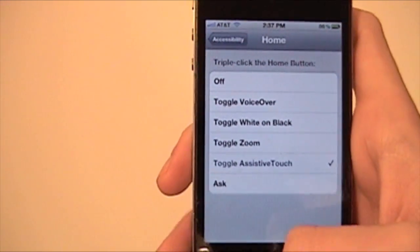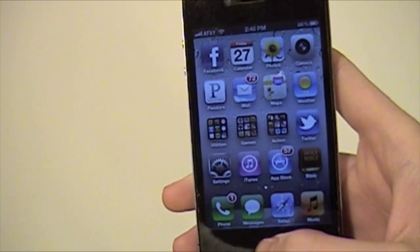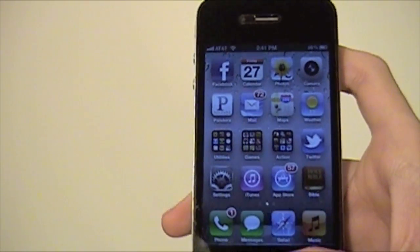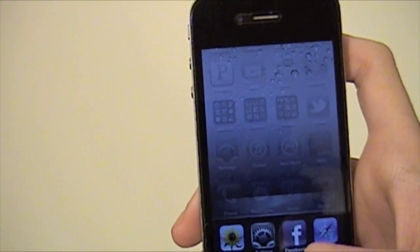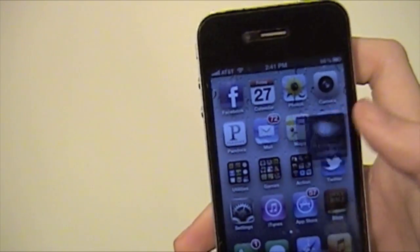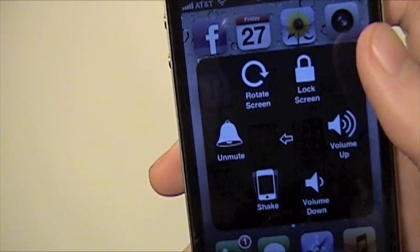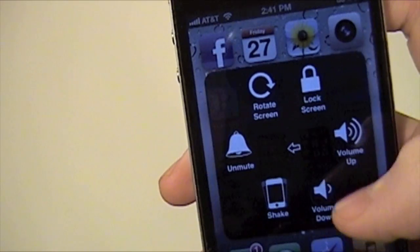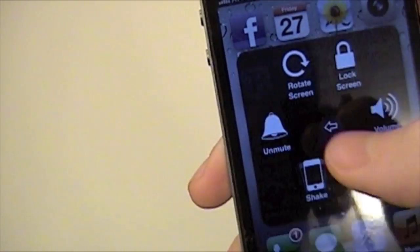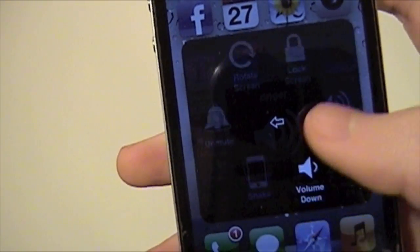Assistive Touch is another one. For some reason they did not include Assistive Touch in the Ask function — you have to set it only to Assistive Touch. So let me turn that on. There you go. And now I can just click on this and you get a whole bunch of options — some pretty useful ones. You can rotate the screen, lock the screen, turn your volume up or down, mute, unmute — you can do a lot of different things.